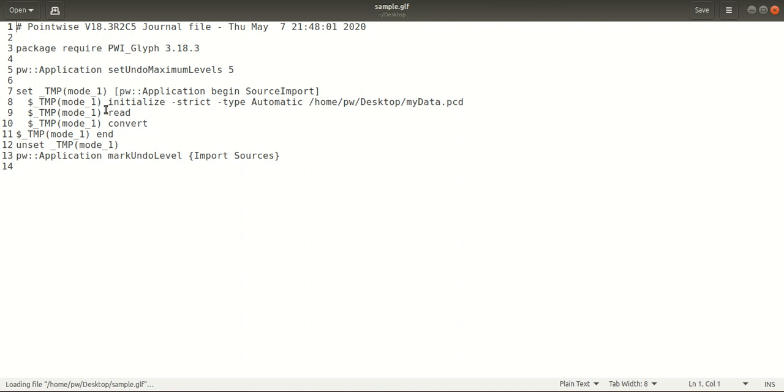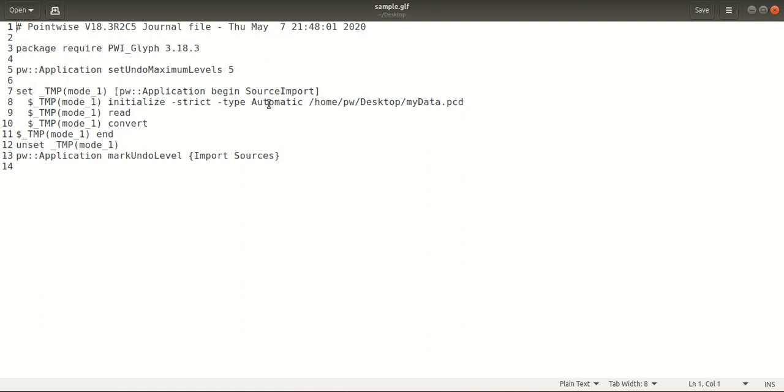This is the file that Pointwise has written. It shows the date and time here, and it's telling to begin the source import. It's telling Pointwise to import the file from this path and to read and convert it to Pointwise format. Now I'll show you how to execute this back in Pointwise.